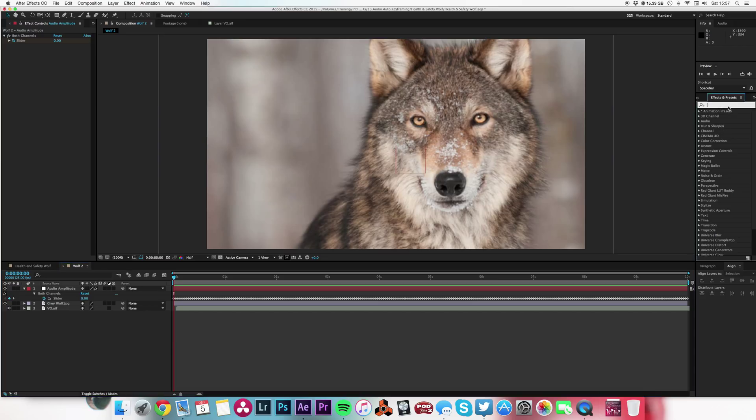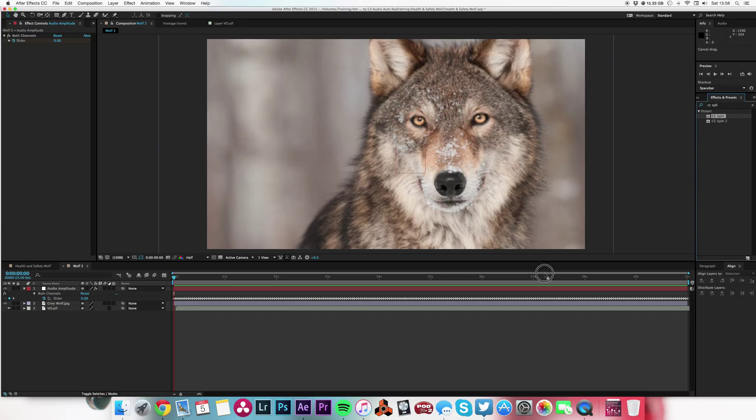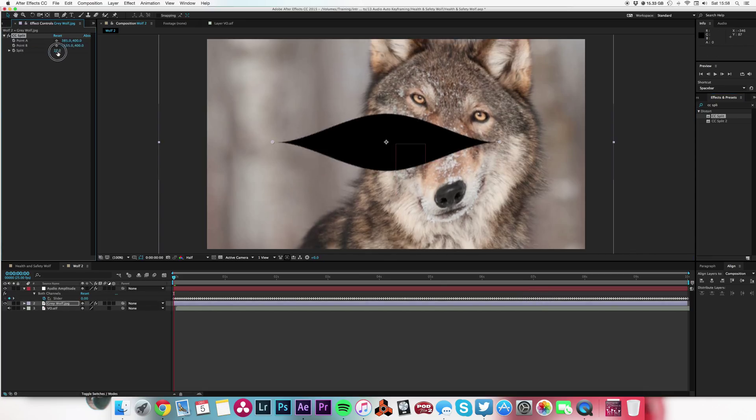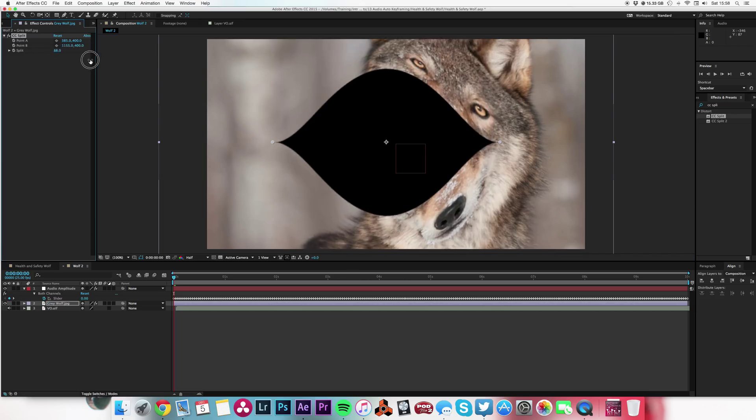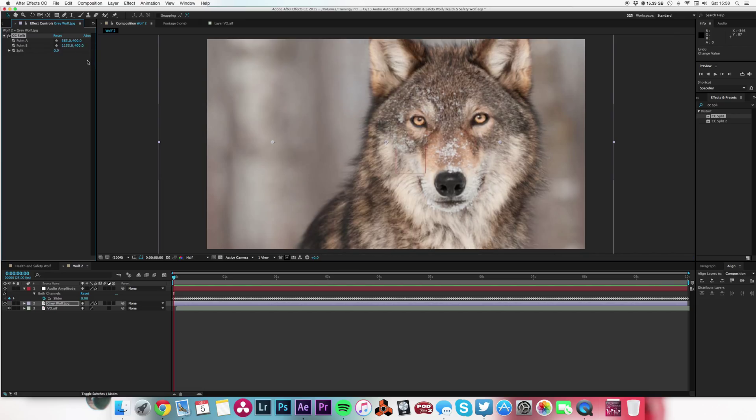So what I'm now going to do is I need an effect. I want to make the mouth move, so I'm just going to type in CC Split and drop that on my wolf. So we've got this CC Split, which basically does that.